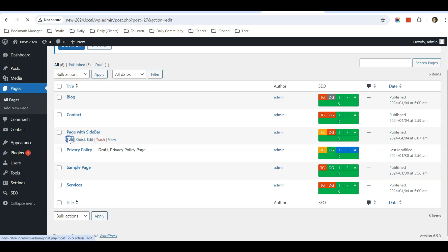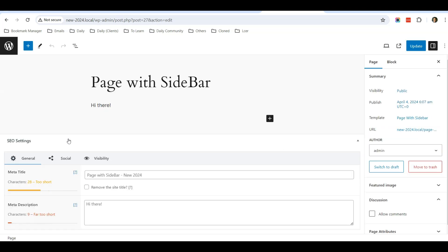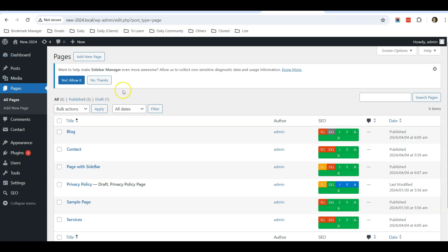But sometimes after you change this setting and it's still not reflecting the new changes, it might mean that your website is using some SEO plugin. So the first thing you need to check is: is your website using any SEO plugin?